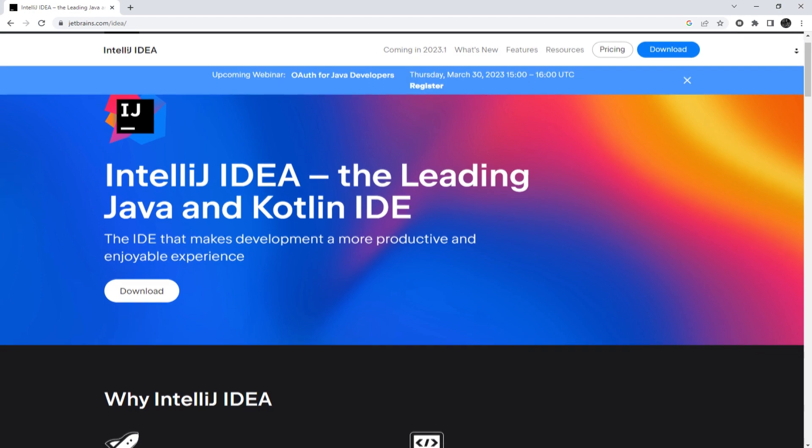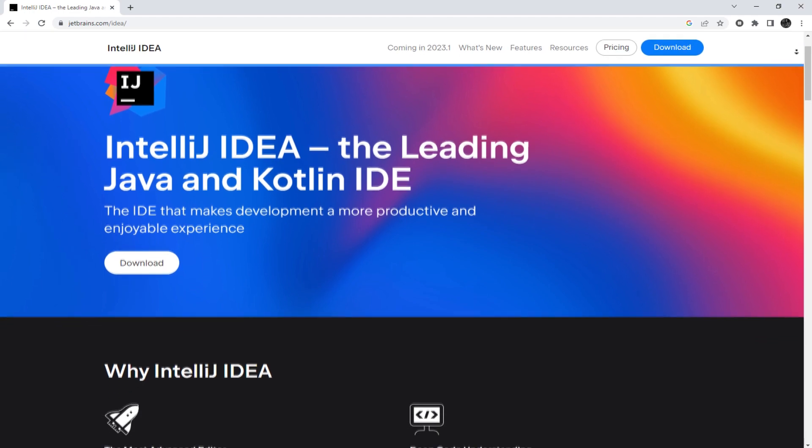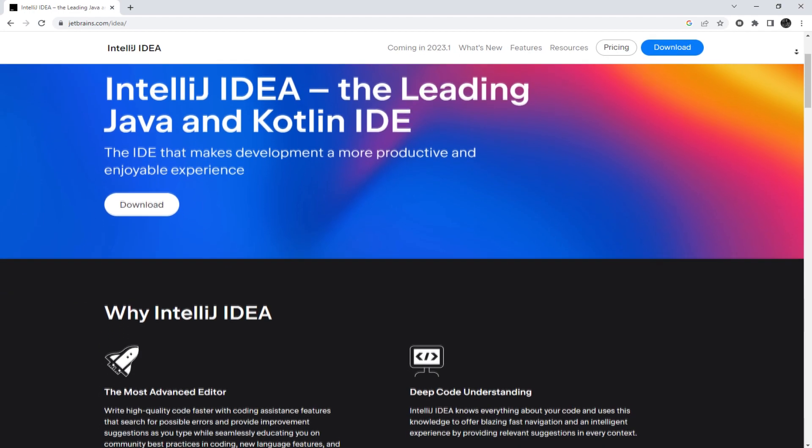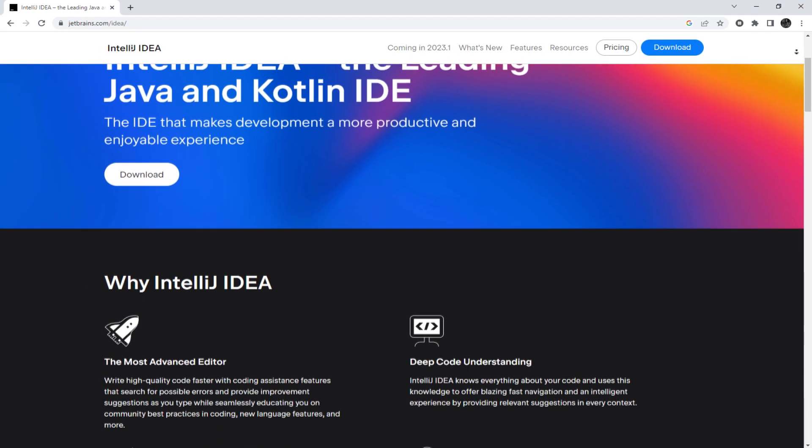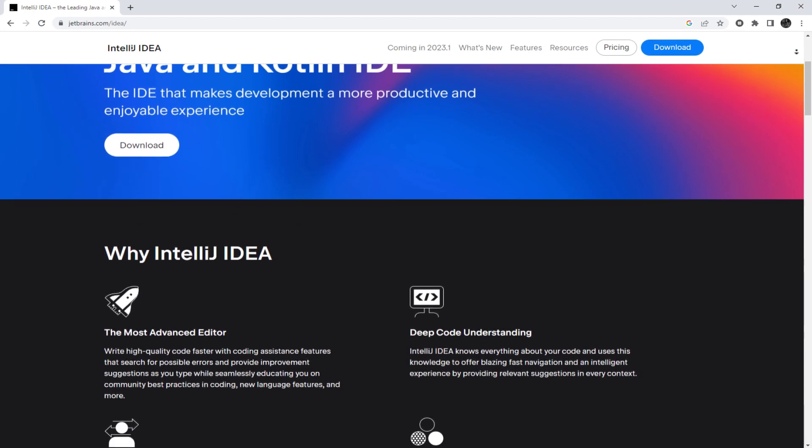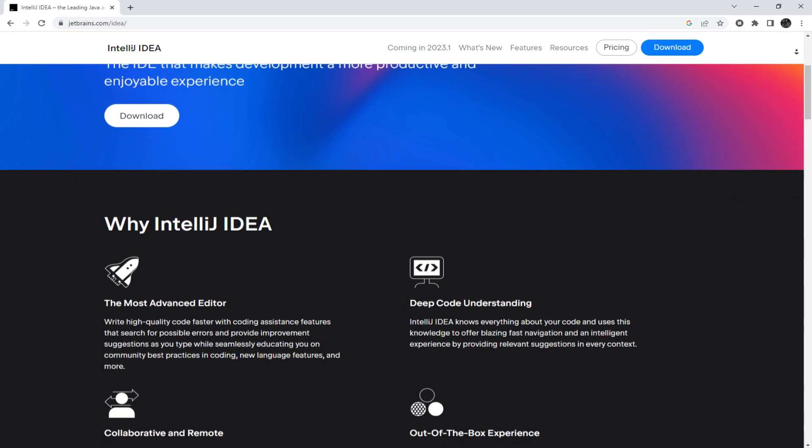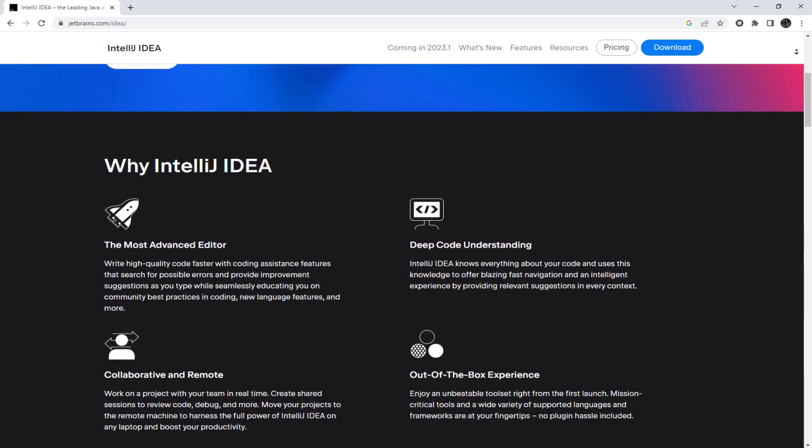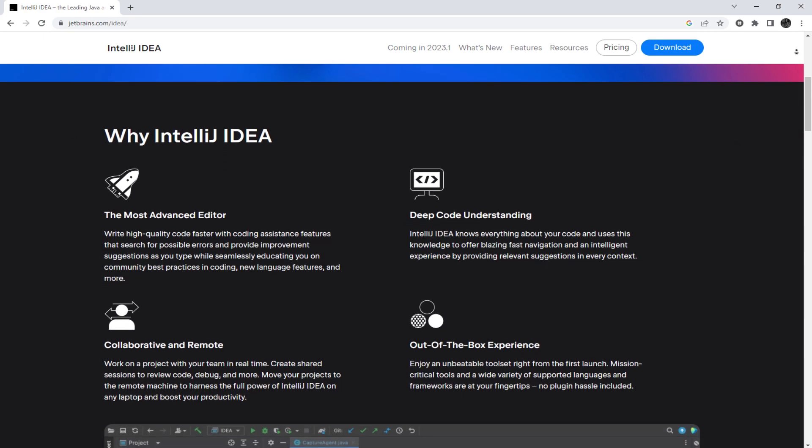Hey everyone, you are on the Proxy Seller channel. My name is Max. In today's episode, I'll be showing you how to set up a proxy in IntelliJ.